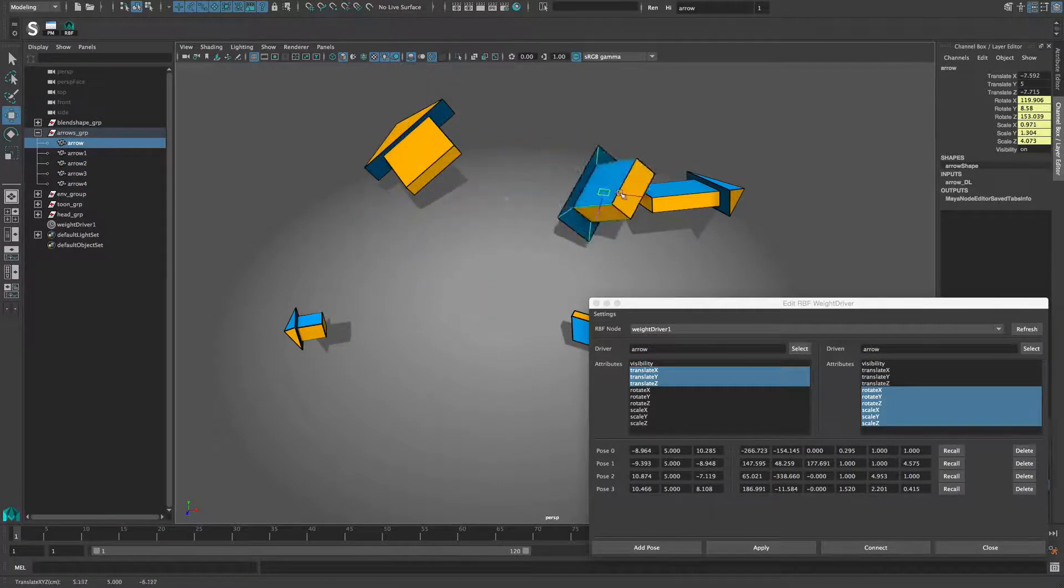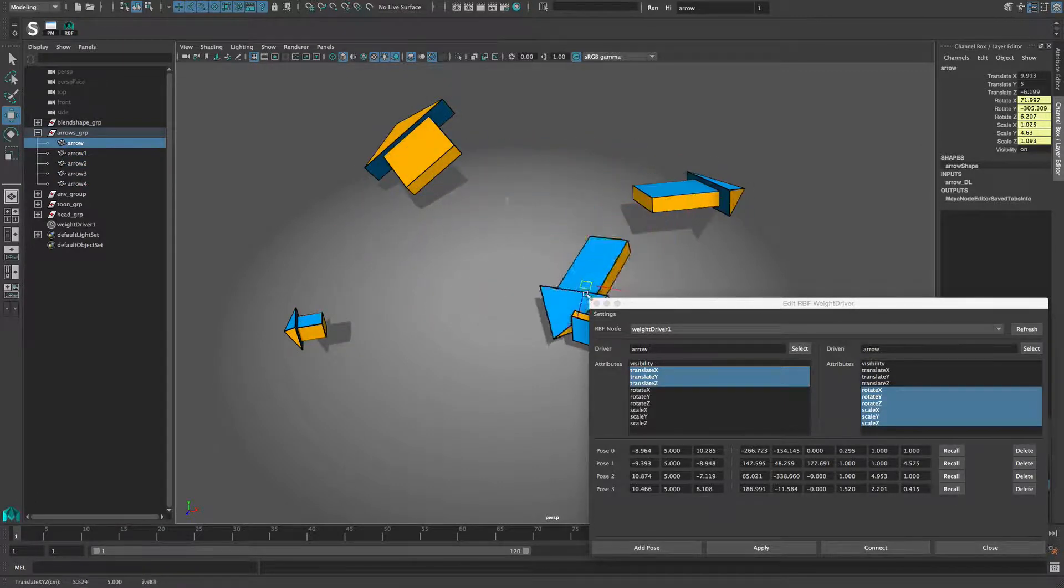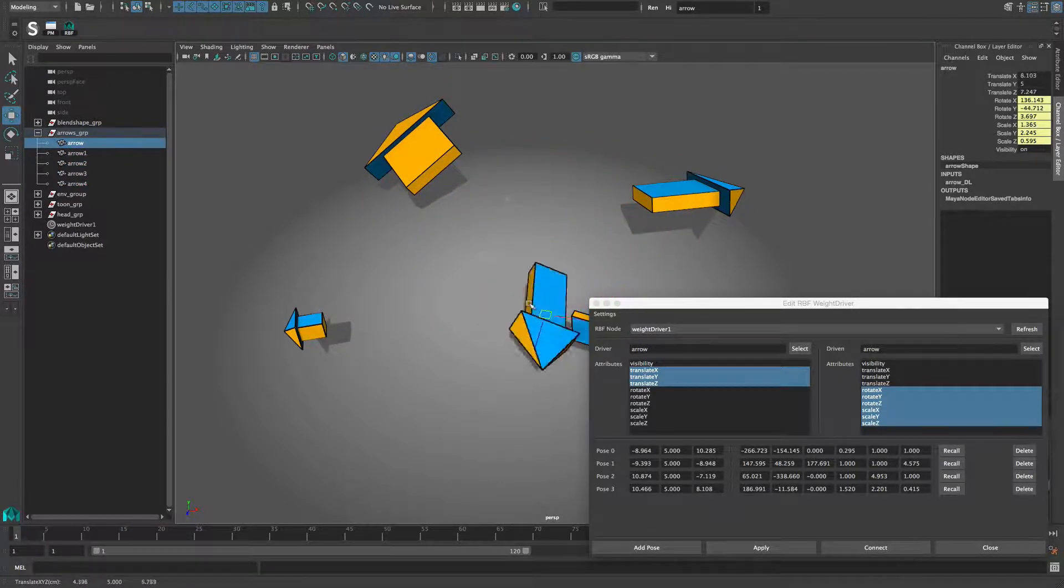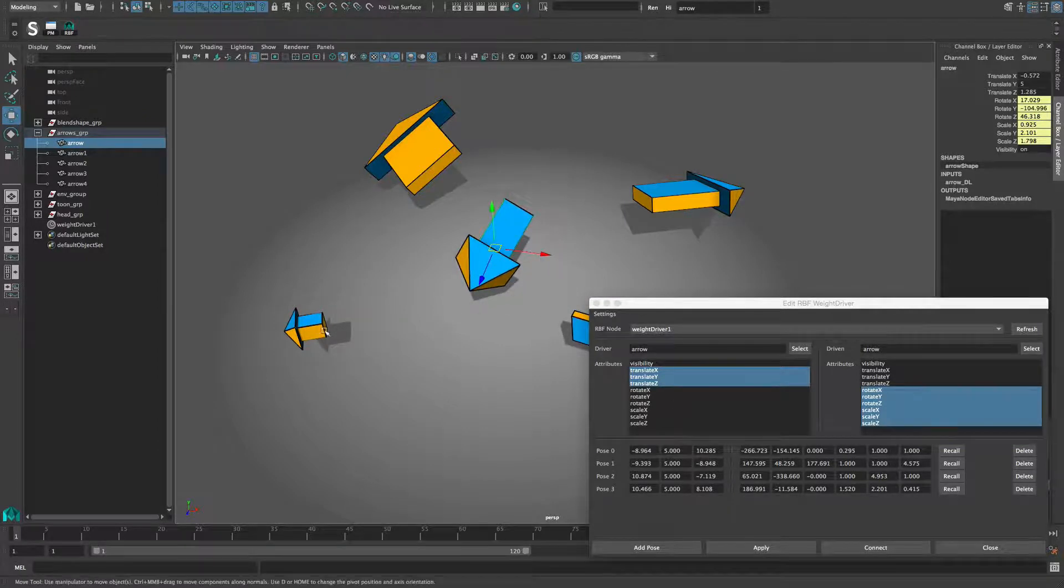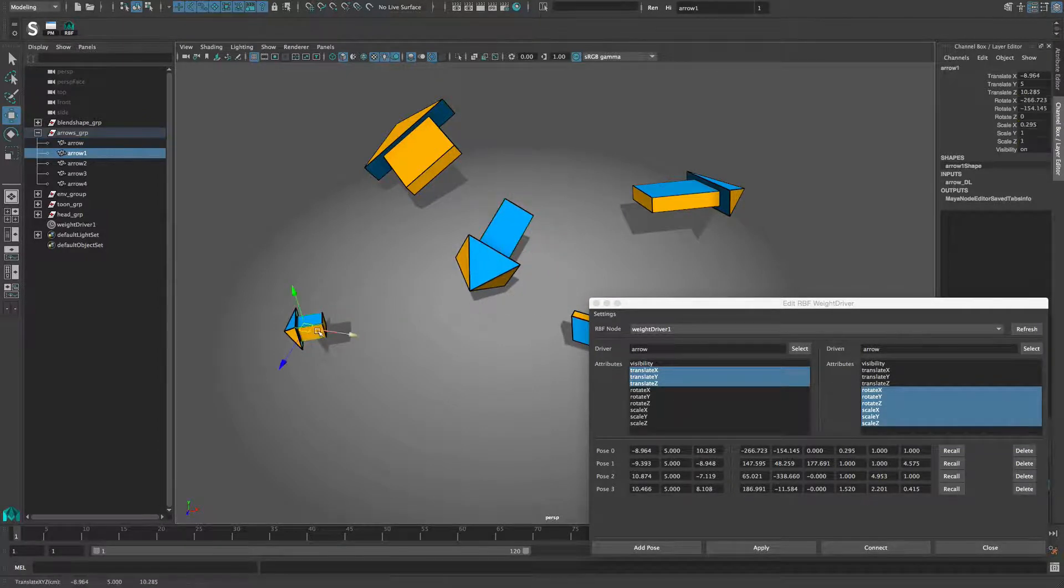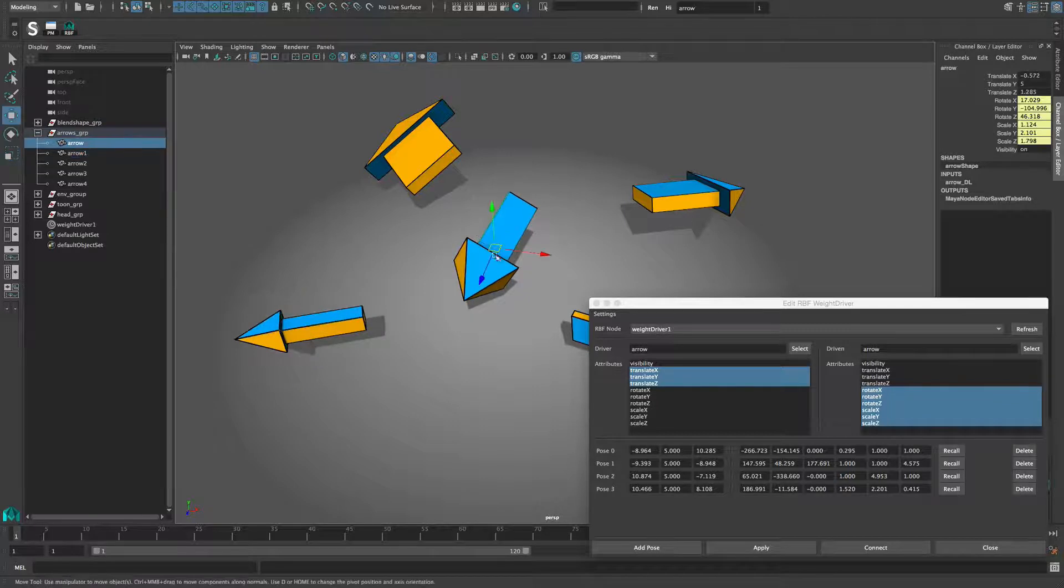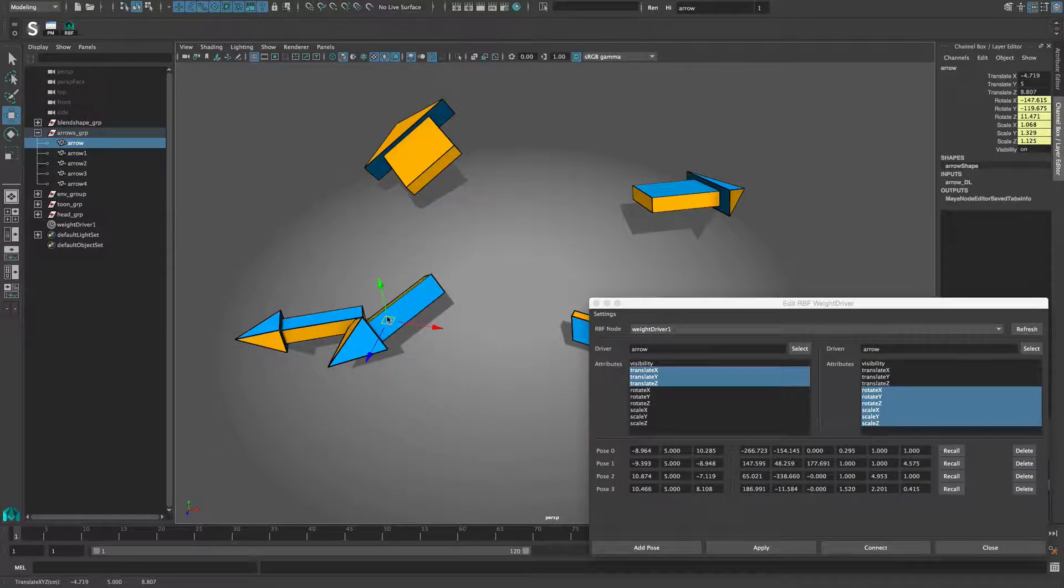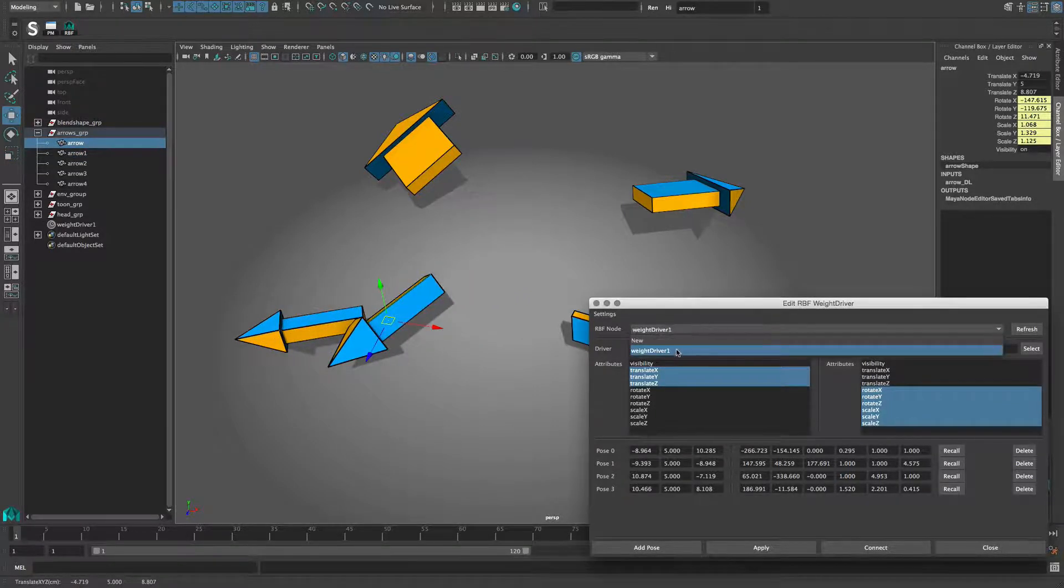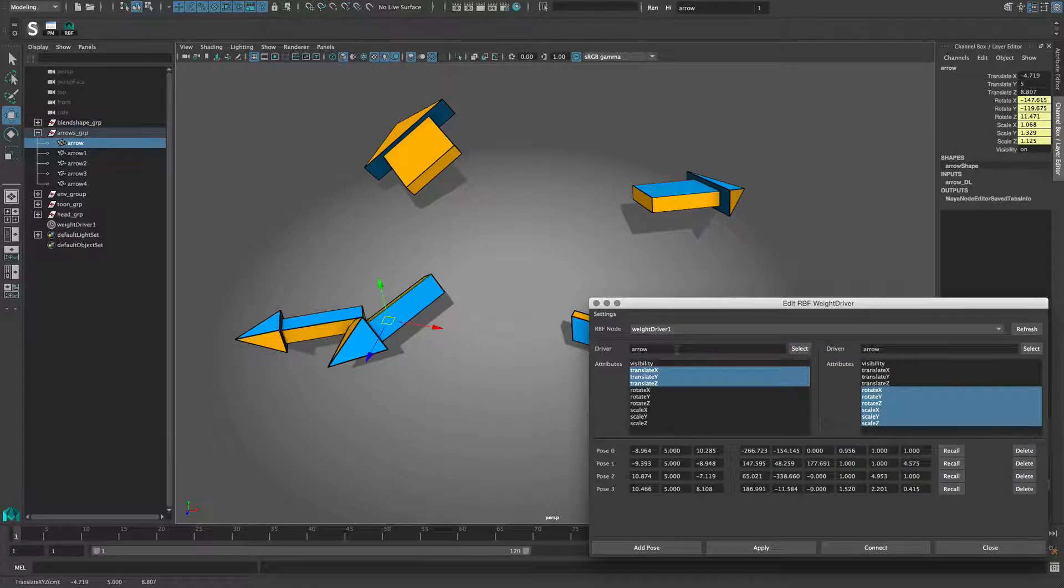Since the poses are connected to the weight driver, it's possible to directly edit each pose. Note that this change is not reflected in the edit window. To see the real values after manipulating the objects, simply select the weight driver node in the edit window again.